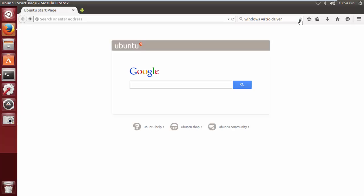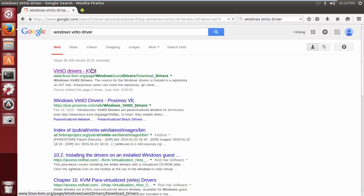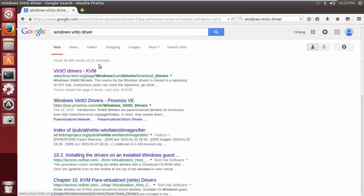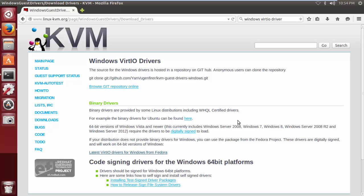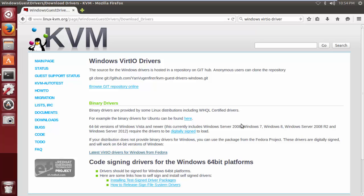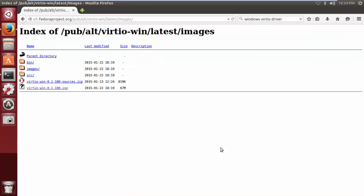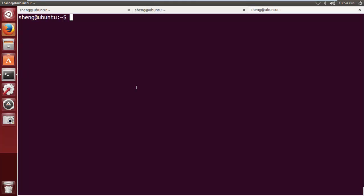To find the VirtIO driver, you just type Windows VirtIO driver into the search engine, and usually the very first result that pops up will lead you to the VirtIO driver that the wonderful people at Fedora project put out, and they're available for download. Download the ISO file and save it in the local directory.